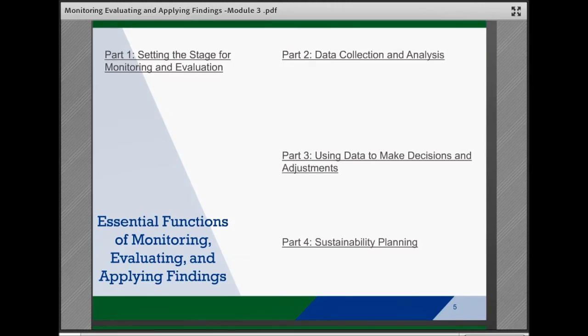The Monitoring, Evaluating, and Applying Findings brief is broken down into four parts and 11 essential functions or tasks. It is important to remember that while the steps are presented in a linear way, in practice these steps will often overlap and be revisited as teams continue to monitor, evaluate, and apply their findings over time.